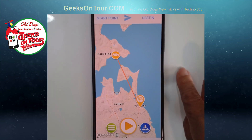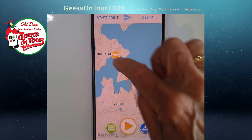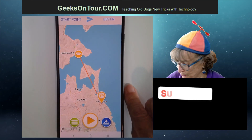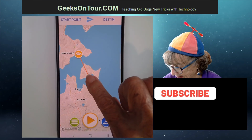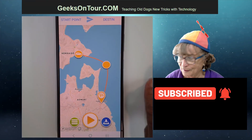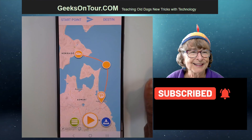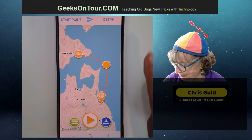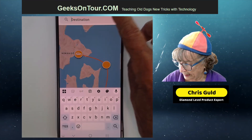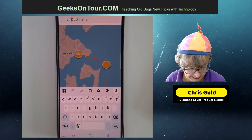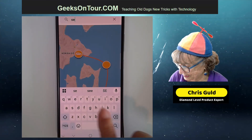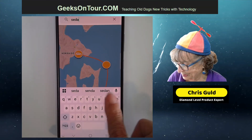Notice we certainly didn't sail through land, so all you do is drag it over. Isn't that wonderful? It's so intuitive. Then I can add another destination — Sendai.